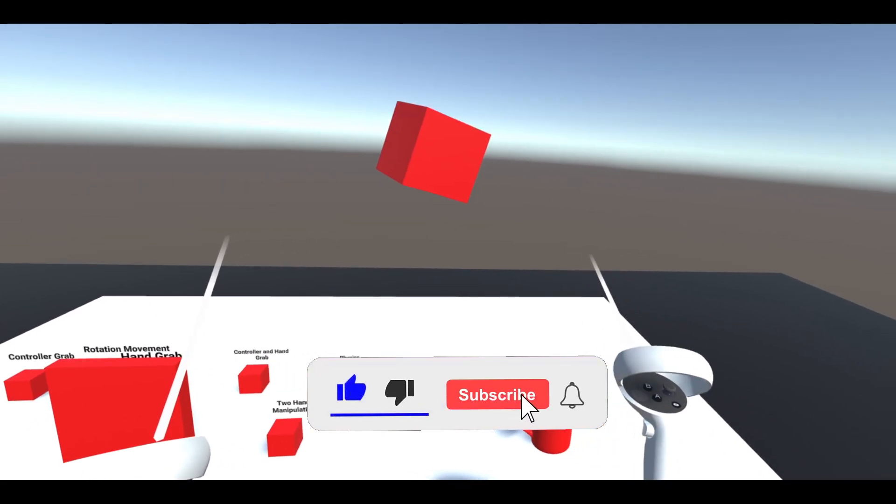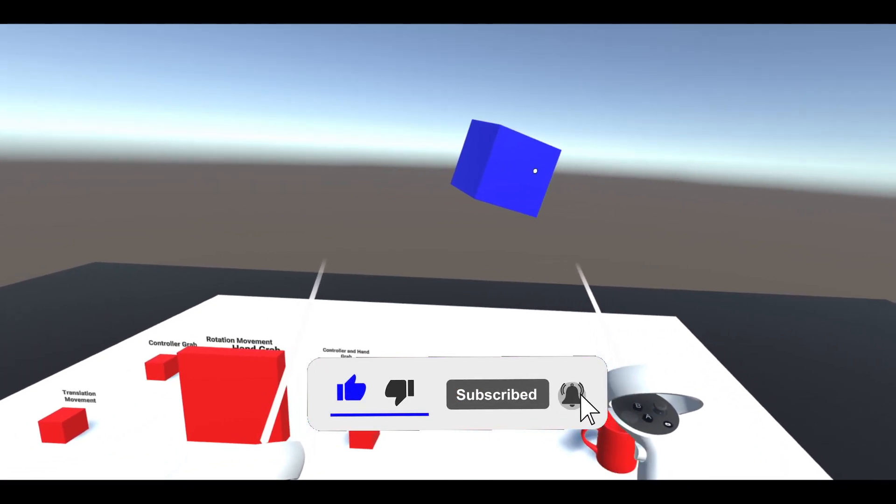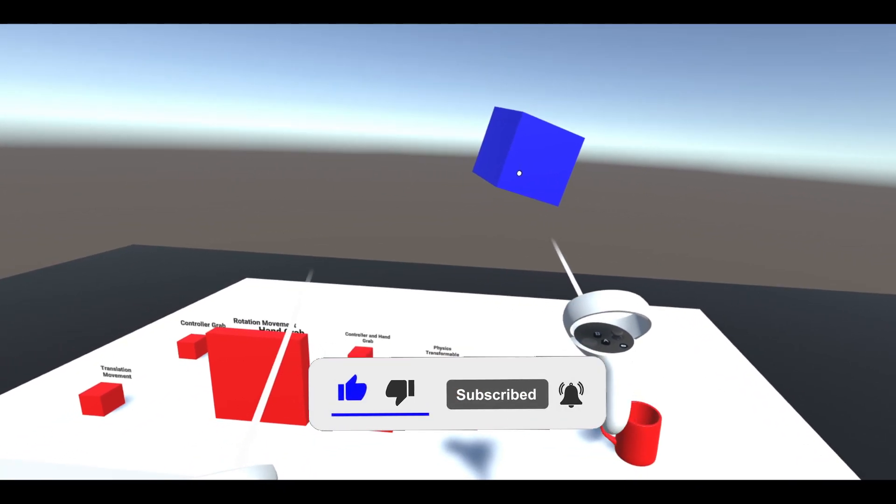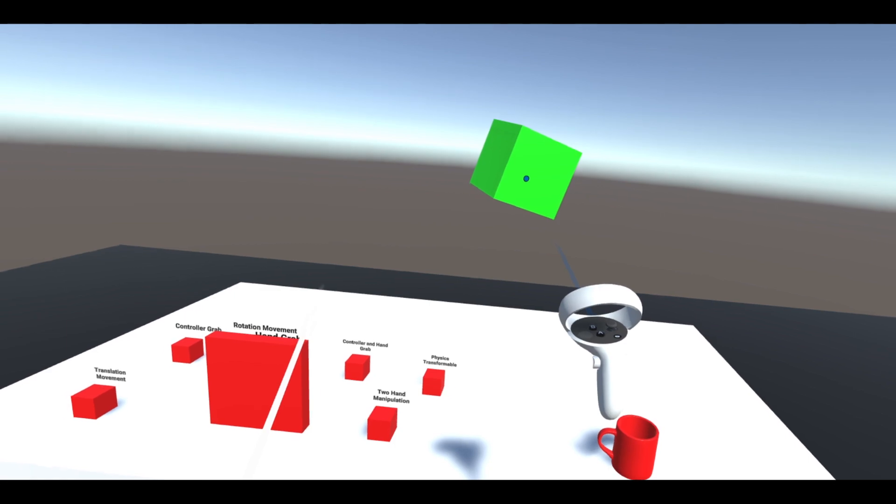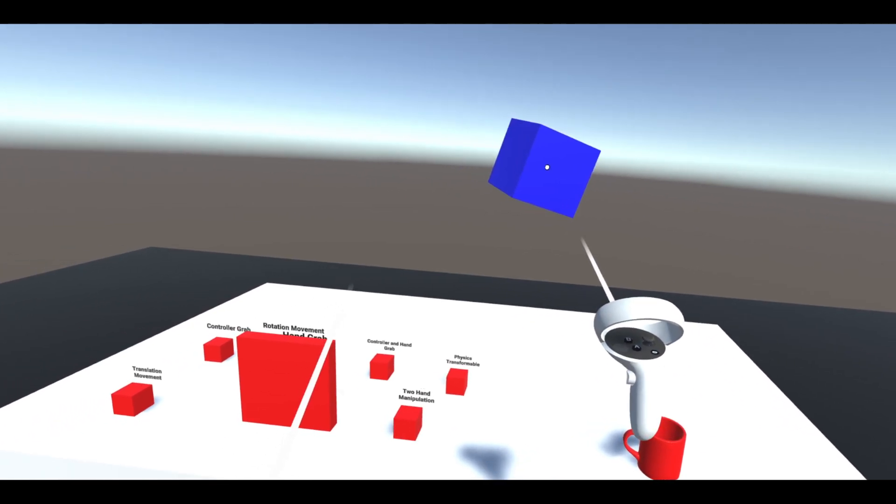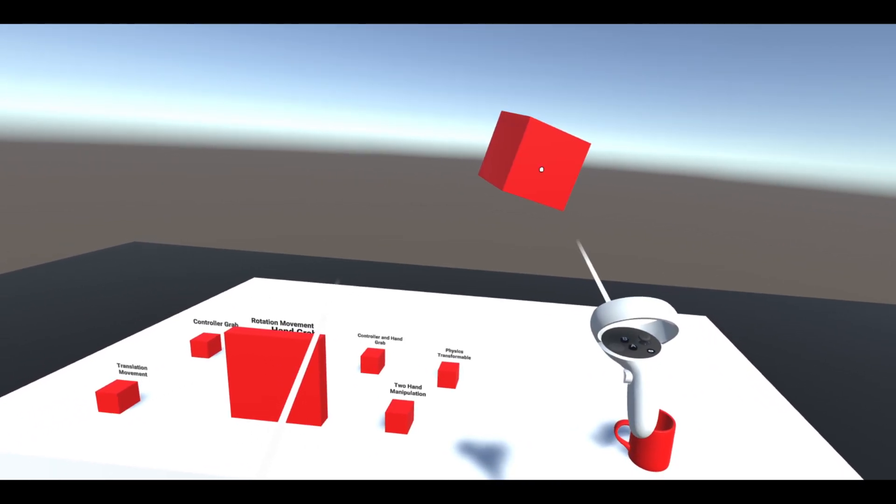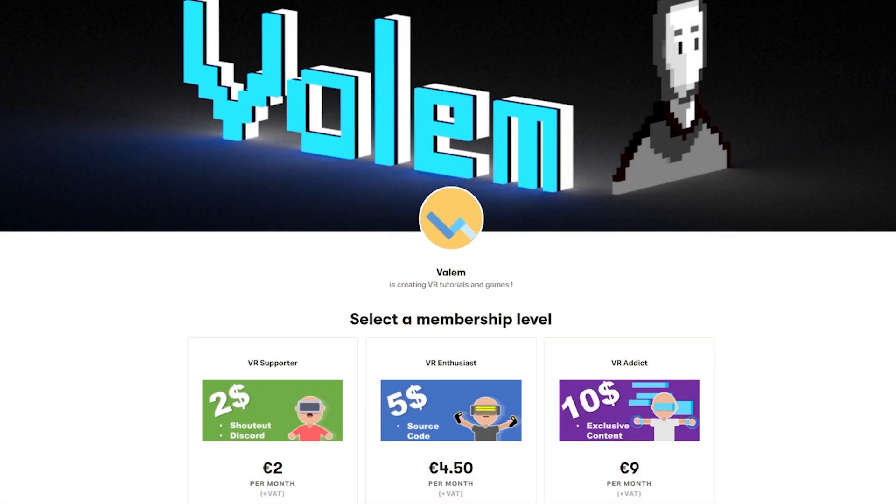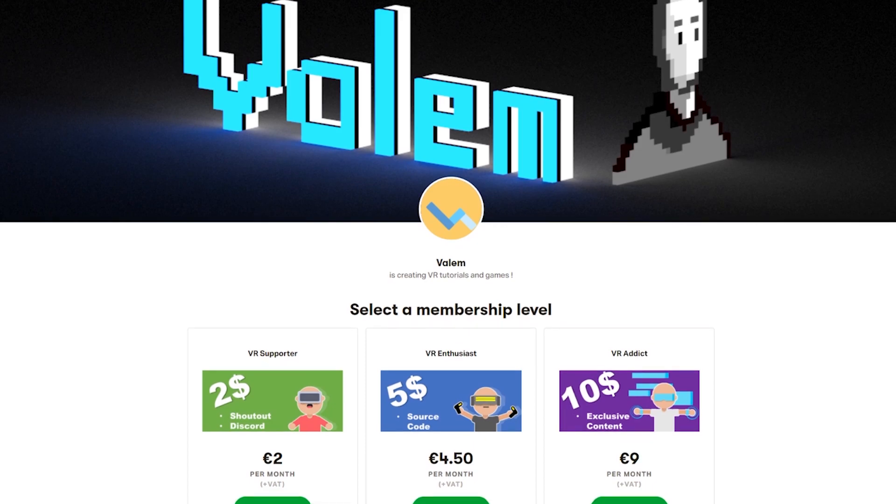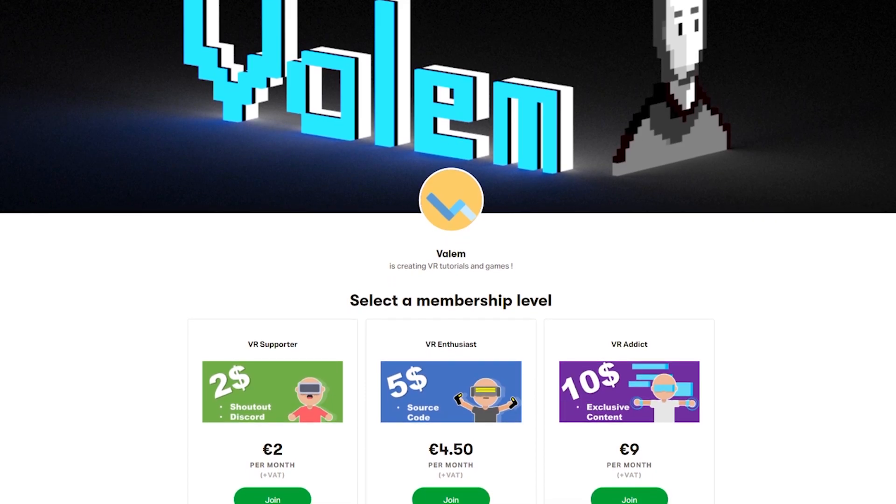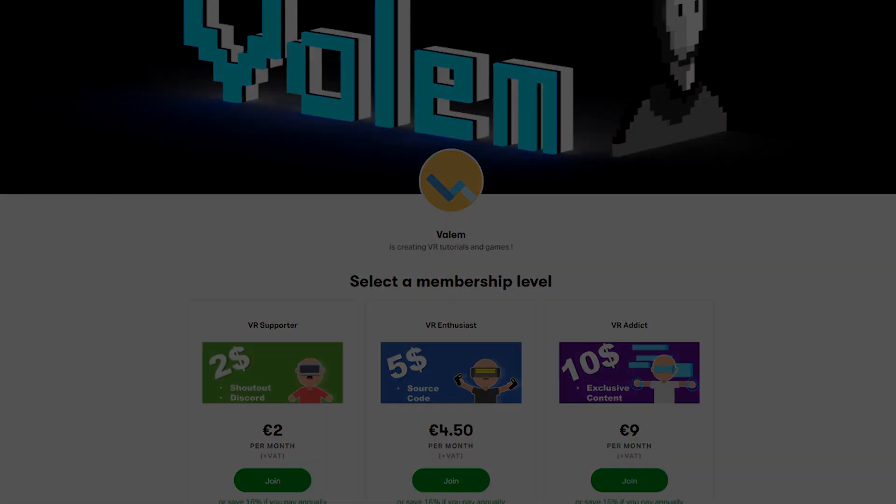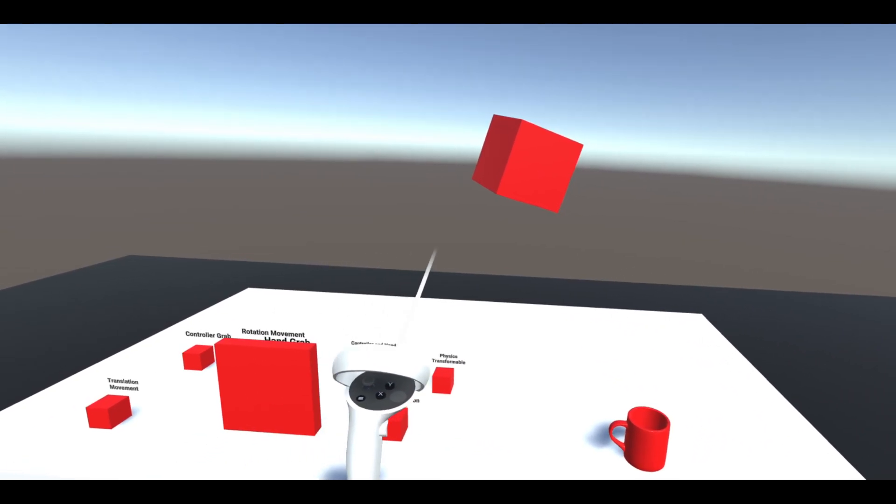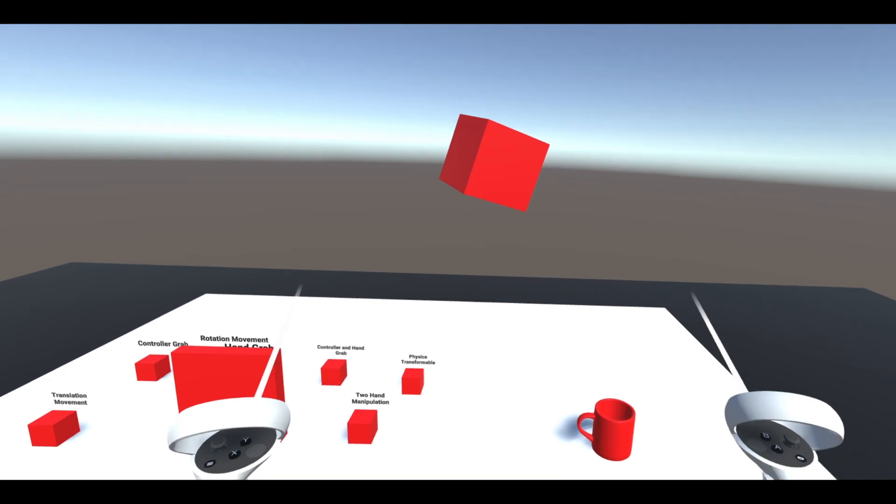And if you'd like to get access to the source code and some exclusive content, you can join us on Patreon, link in the description below. But now, without further ado, let's get started with our tutorial.